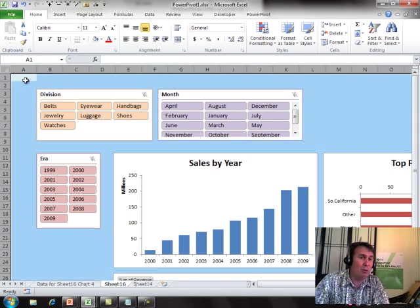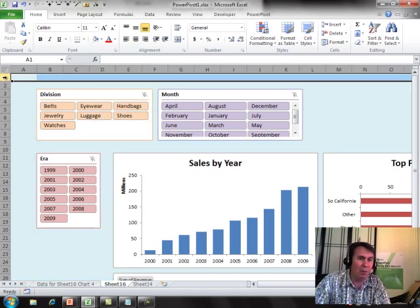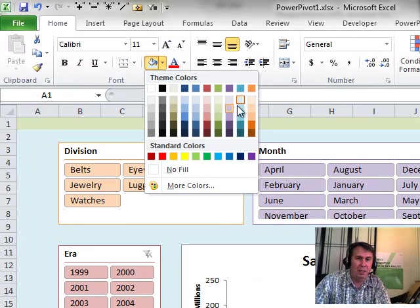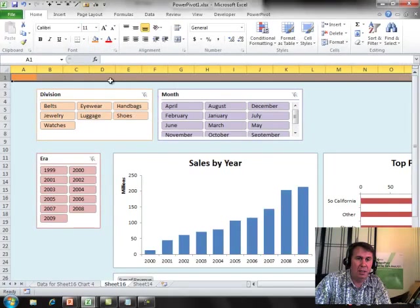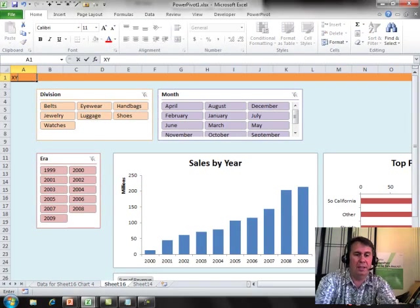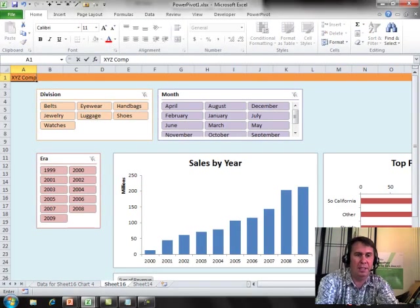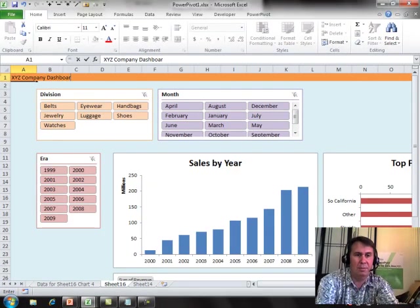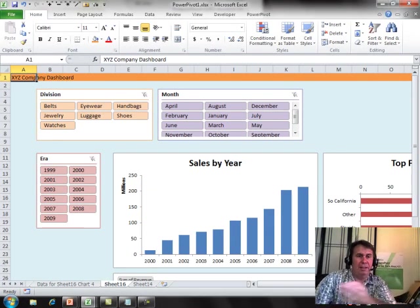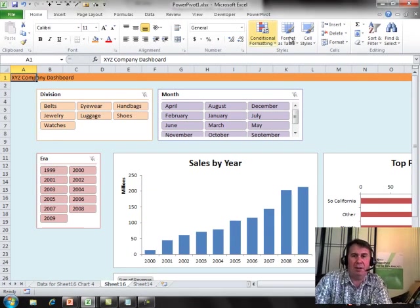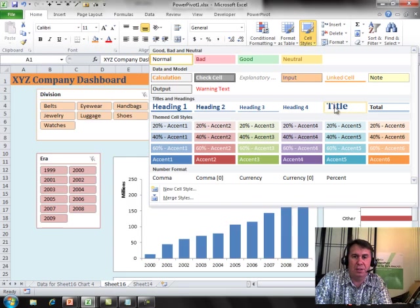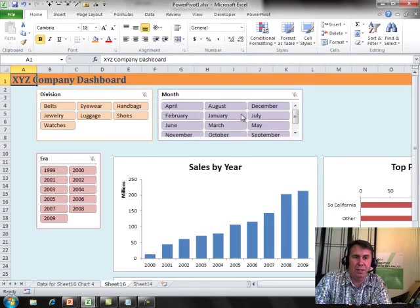If you want to have a title up in row one, let's change the color of that title. And we'll put XYZ company dashboard. Give that a nice style. I'll go to cell styles and choose title. All right. So, that becomes larger.